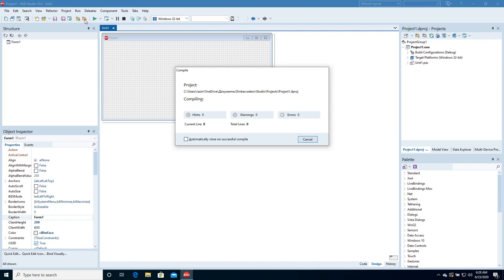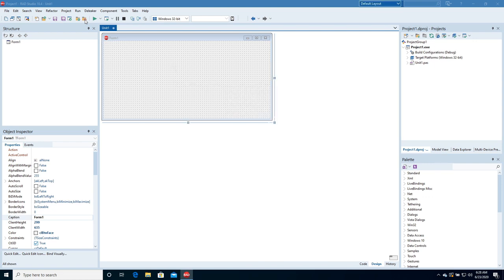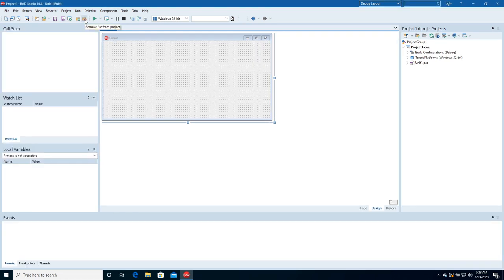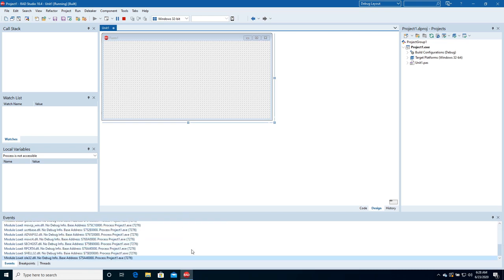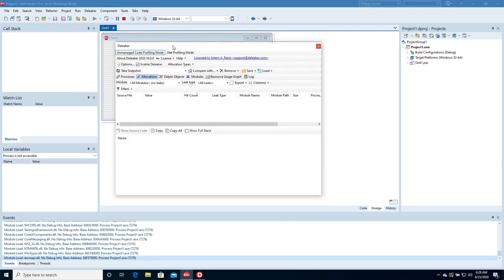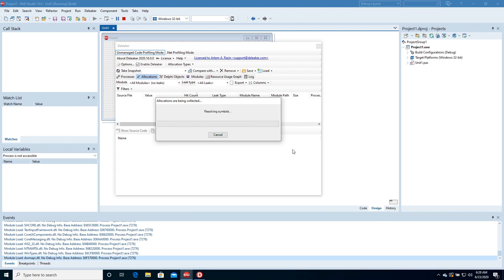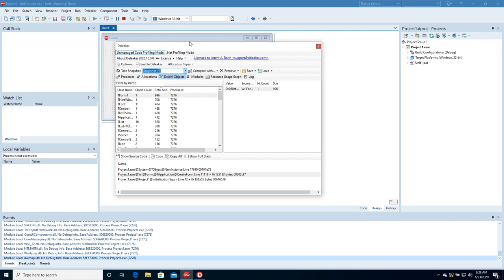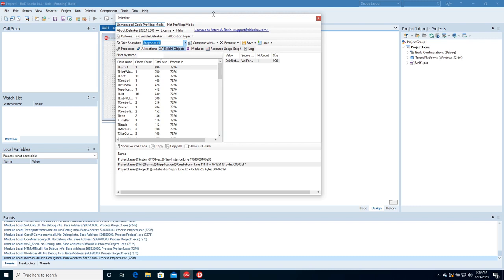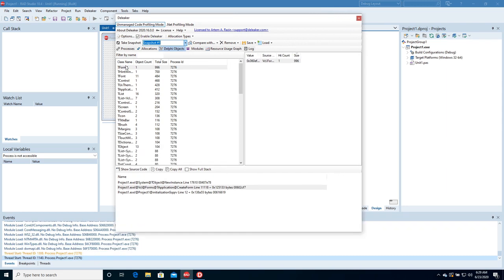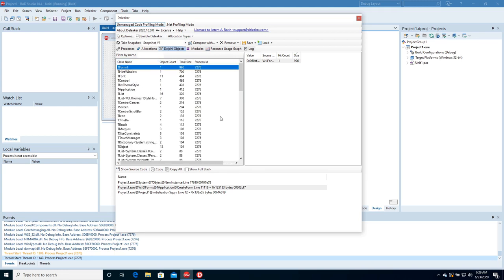Build and run the project. Return to RAD Studio, open the Deleaker window, and take a snapshot. Let's look at the live objects — they are grouped by class name. Here is the main form and a lot of other objects.